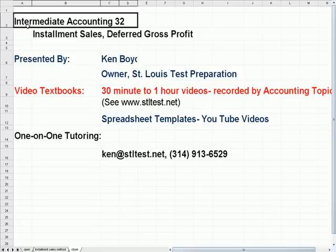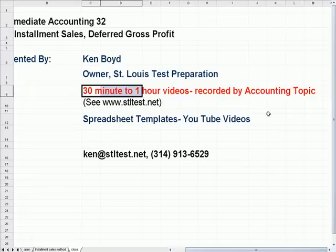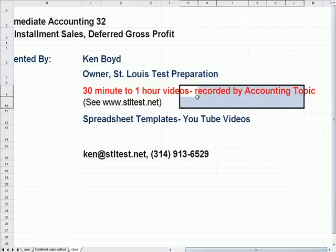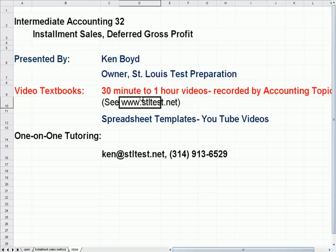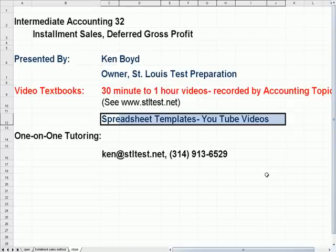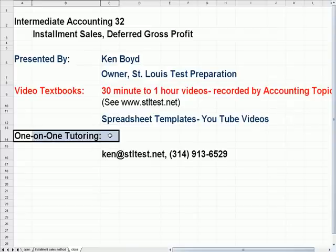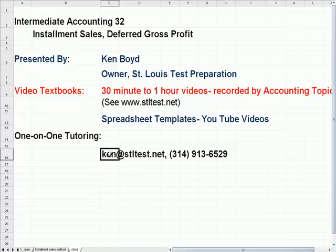That's the end of Intermediate Accounting 32. We now have video textbooks — 30-minute to 1-hour videos grouped by accounting topics including cost, management, cash flow, and other topics — available at stltest.net. You can also get the spreadsheet templates used to create the YouTube videos. For one-on-one live tutoring online, contact Ken at STL Test. Thanks very much and we'll see you next time.